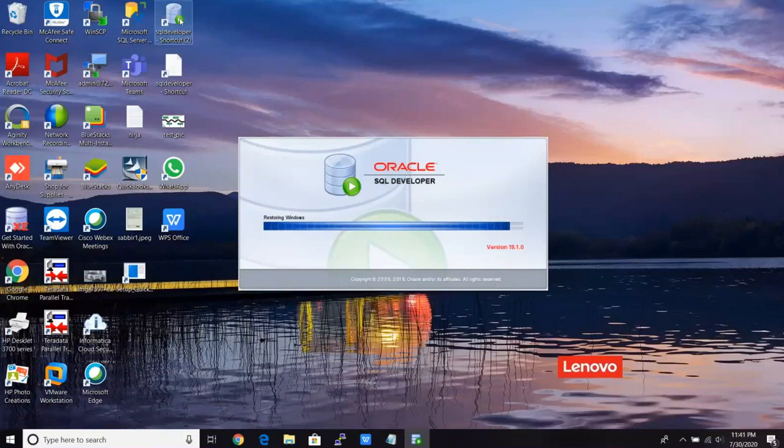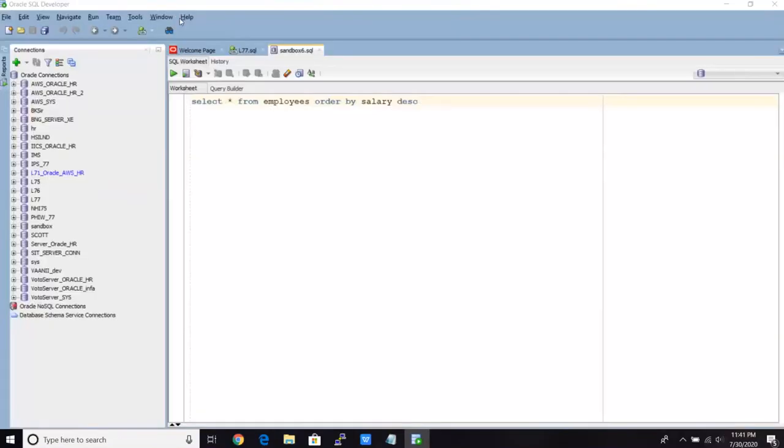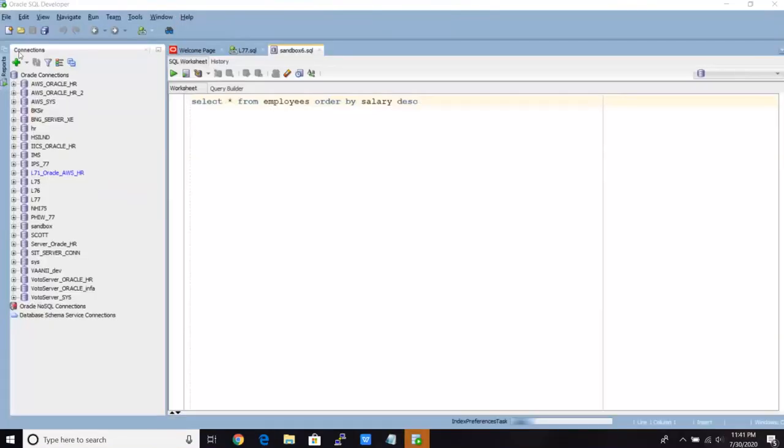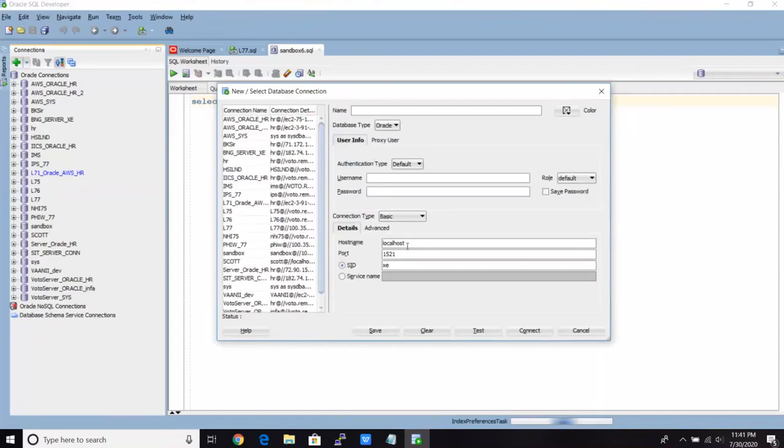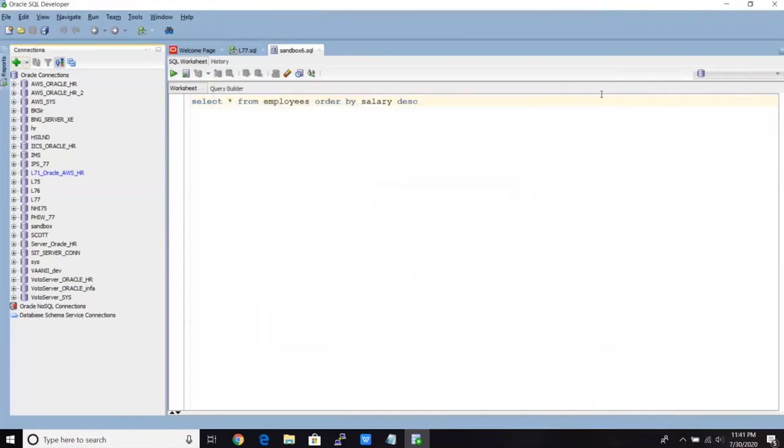So I'm just going to log into SQL developer. And here, for any database, you need to add the connection. So here, you have to give the connection name, and then schema name, password, server name, port number, and database name. Got it. So here, I already set up all these things. And then I connected to the connection called sandbox.